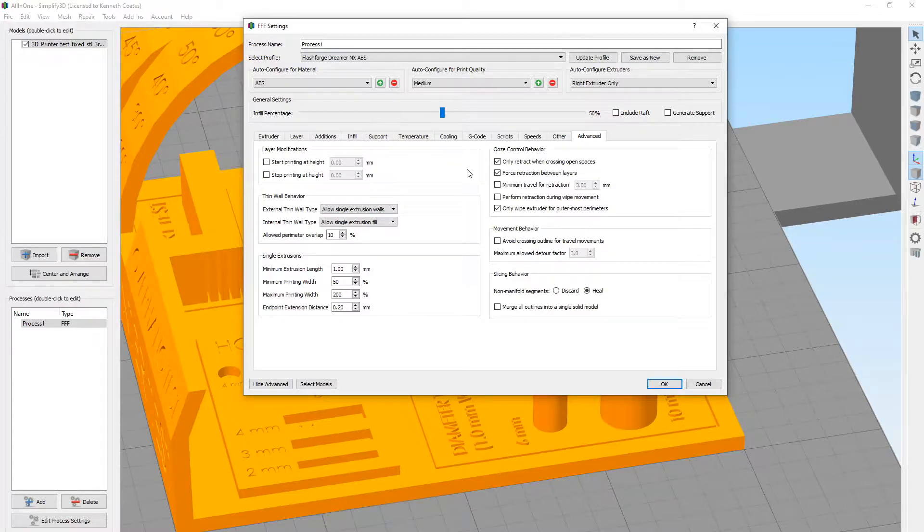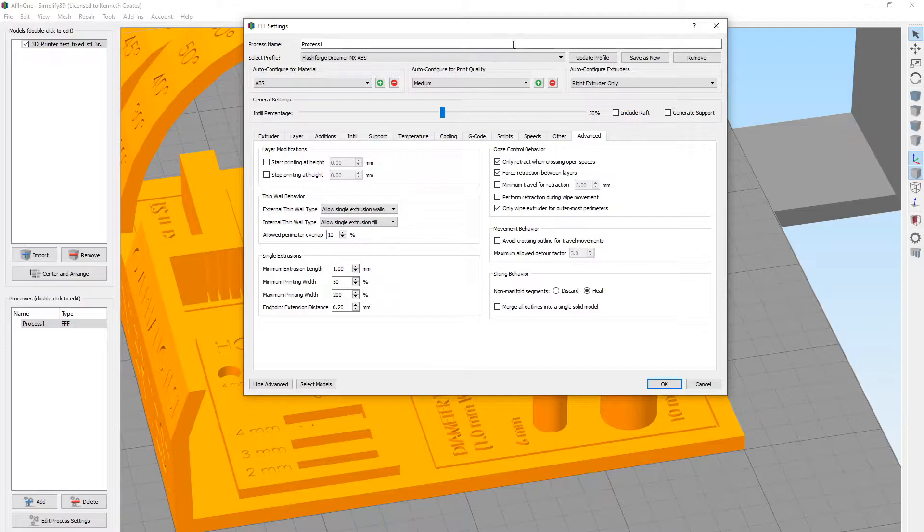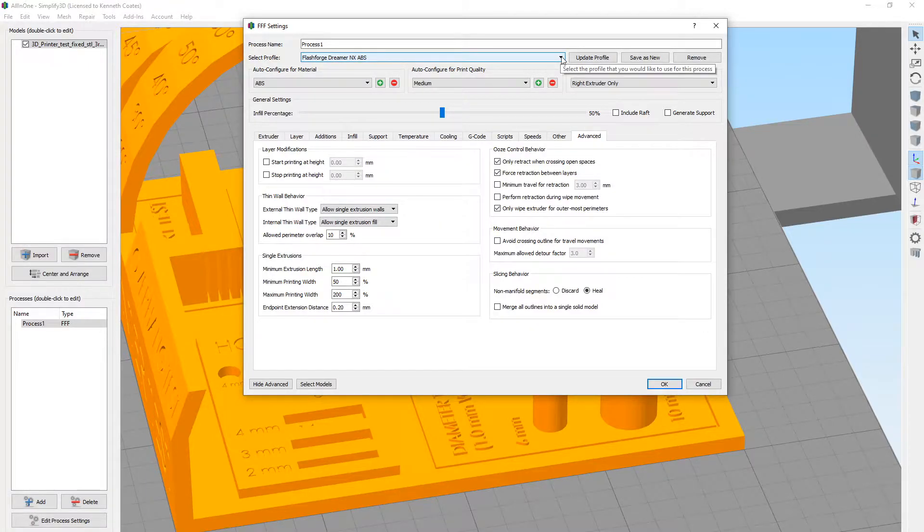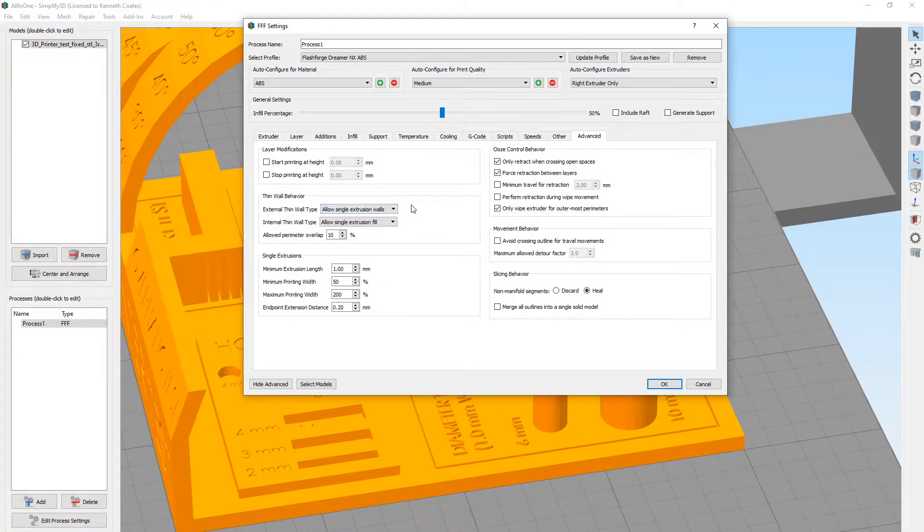But the Simplify3D software seems to make a copy of this profile into the factory file for this project. So if you update your material profiles in the background, you need to reload them when you bring up the existing project.